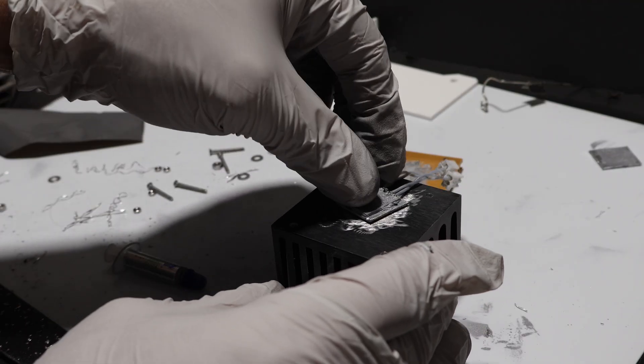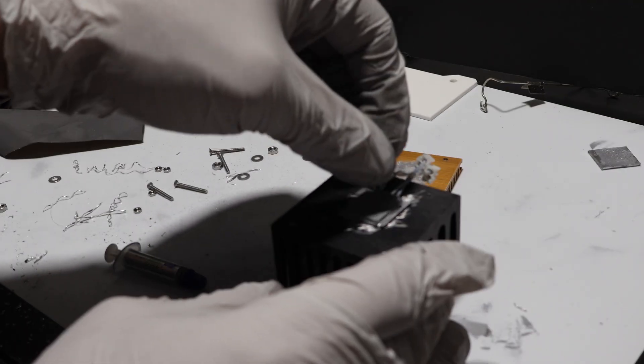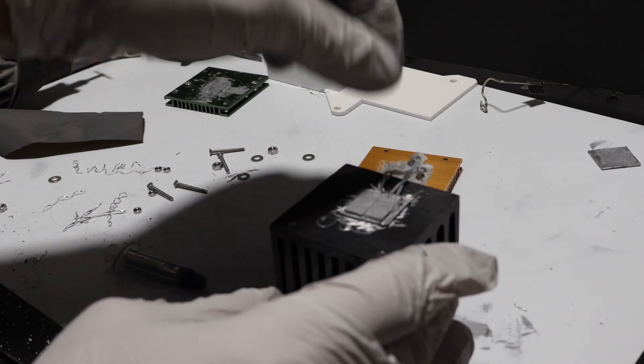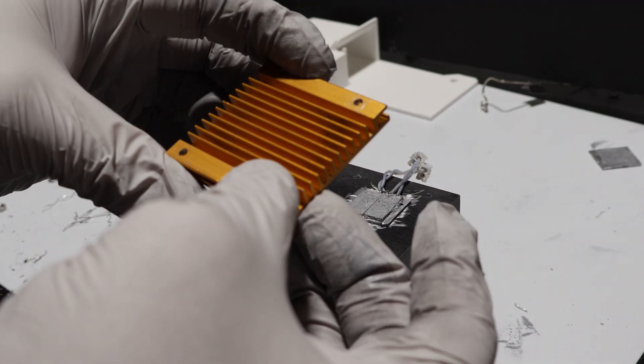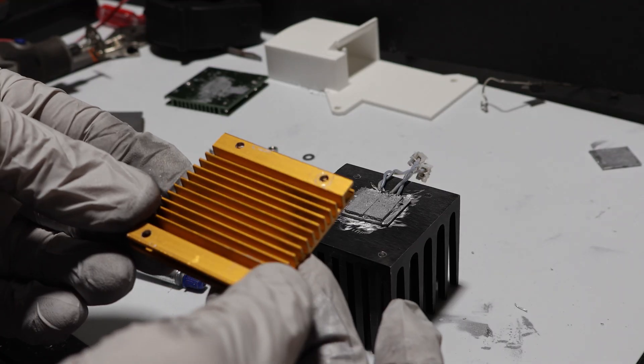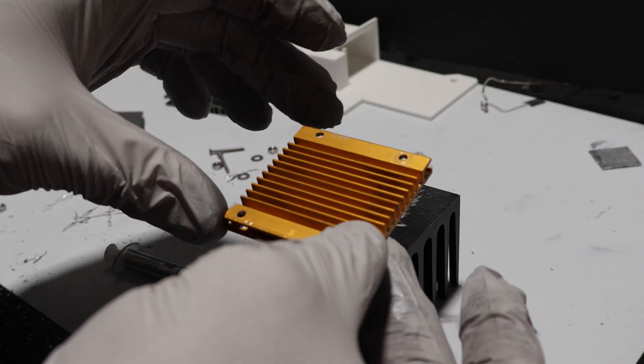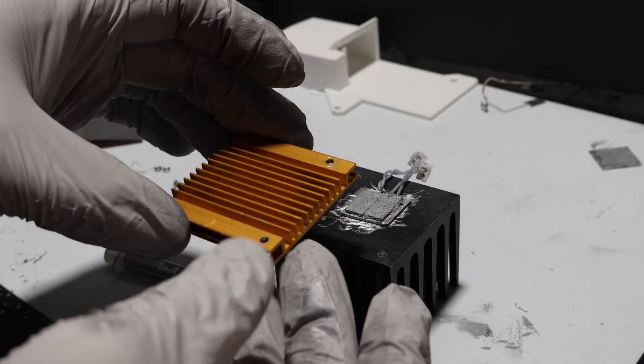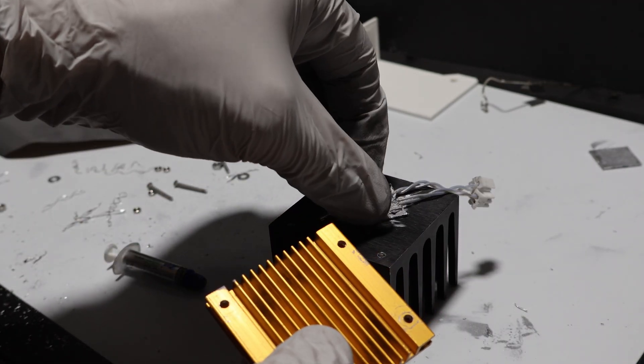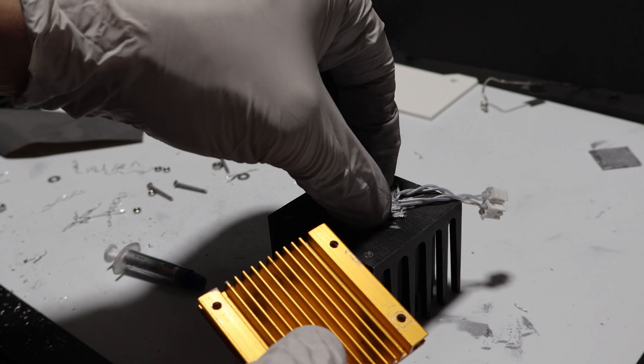At best, the chamber hit about 50 degrees Celsius uninsulated. For comparison, printing ASA already gets the chamber into the mid 40s just from bed heat. So, this wasn't much of an upgrade.